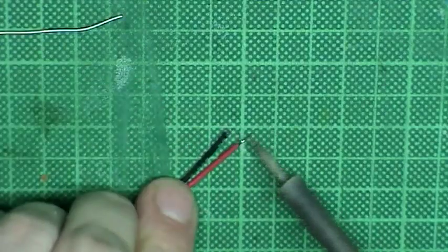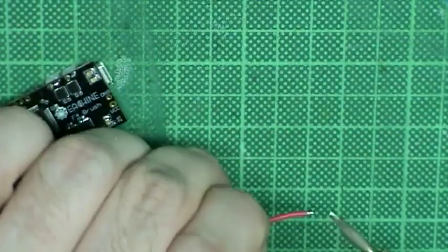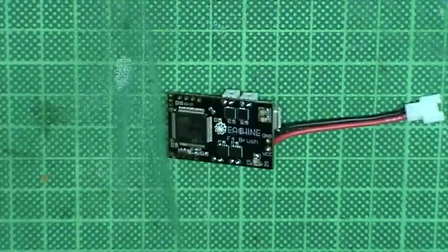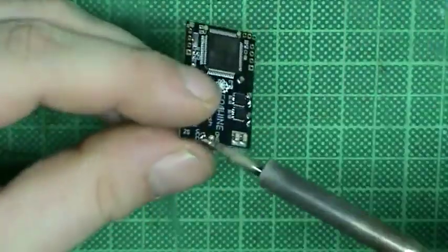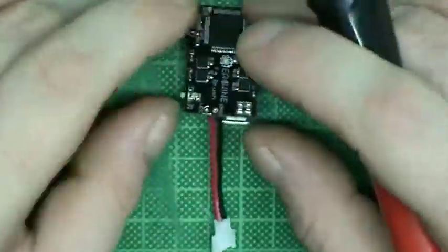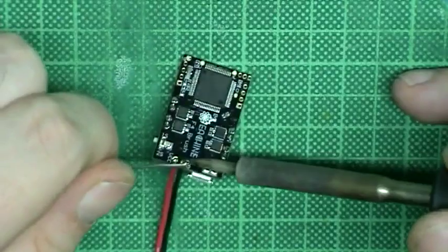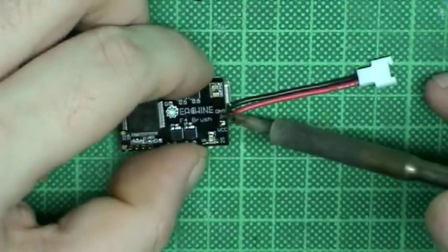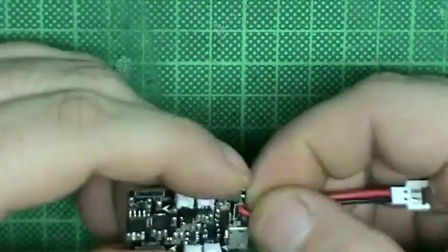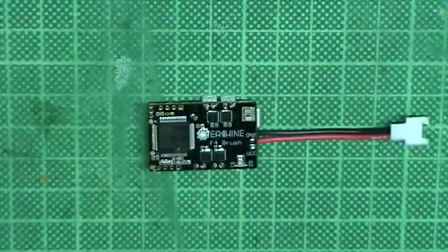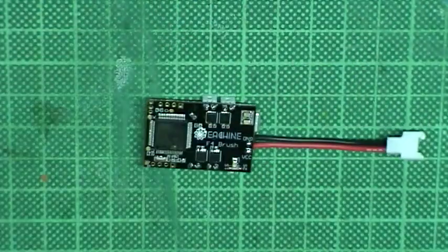Next step is to solder the battery connector. Tin the leads and solder it flush to the board. And again I make sure to not have shorted the connector.